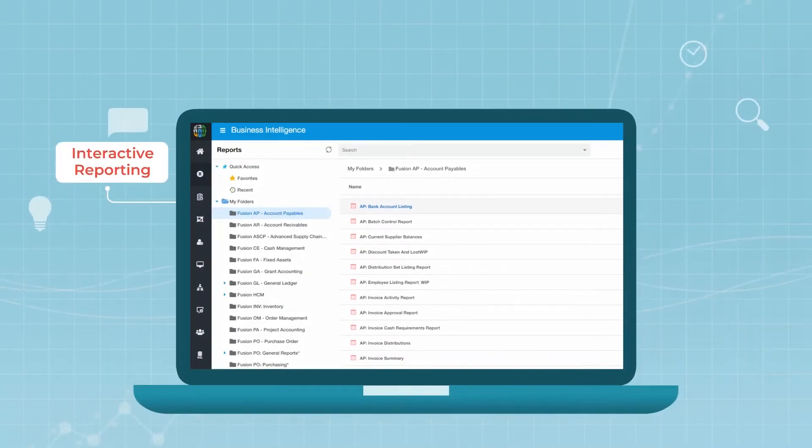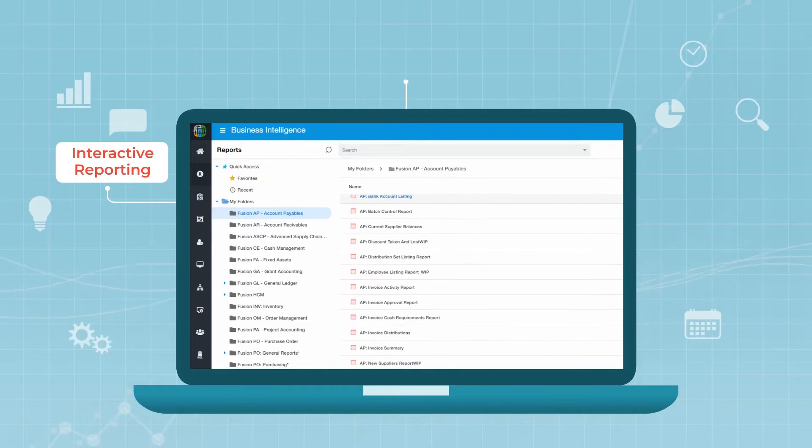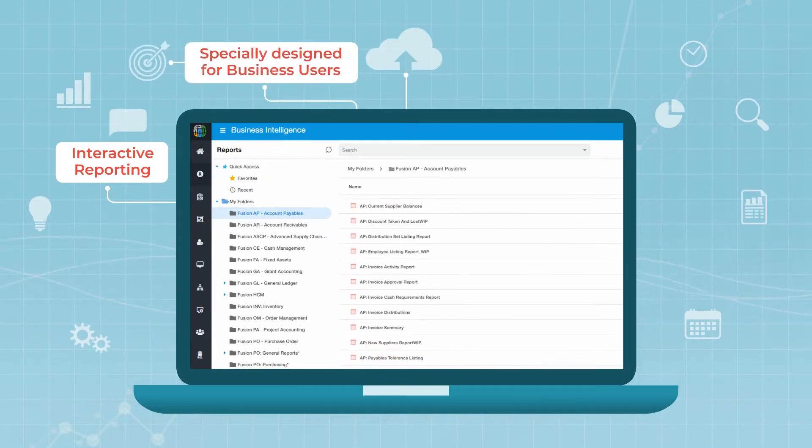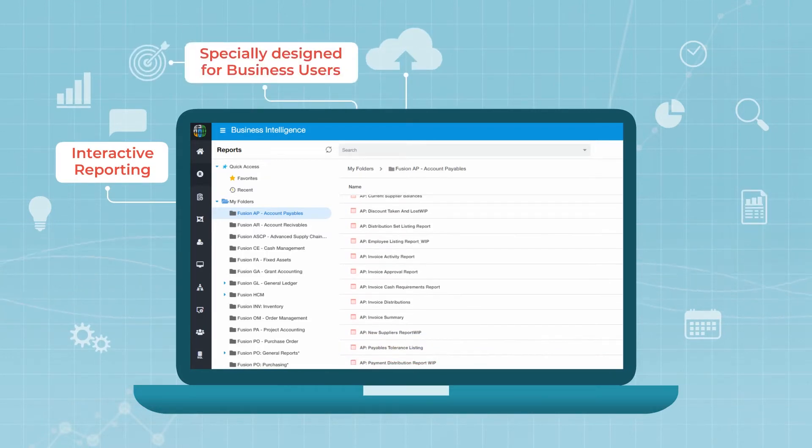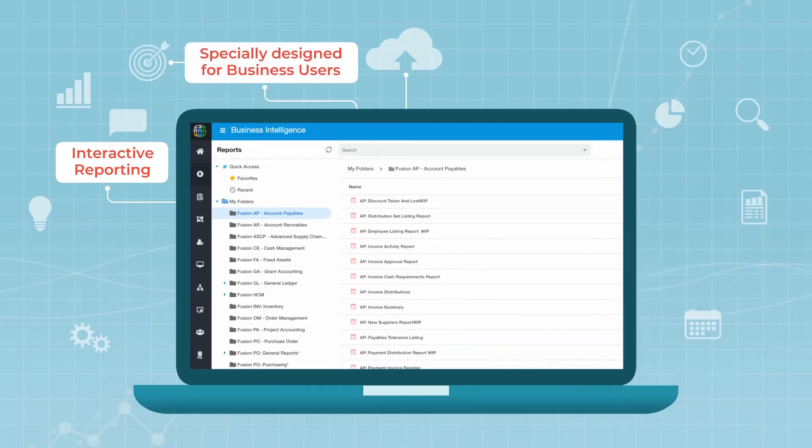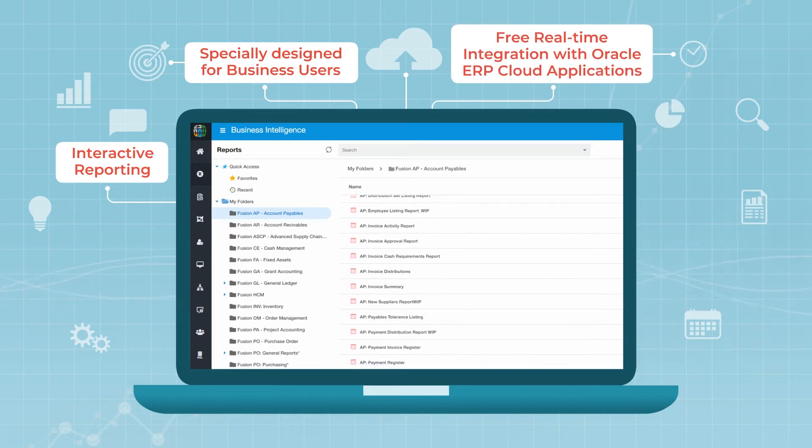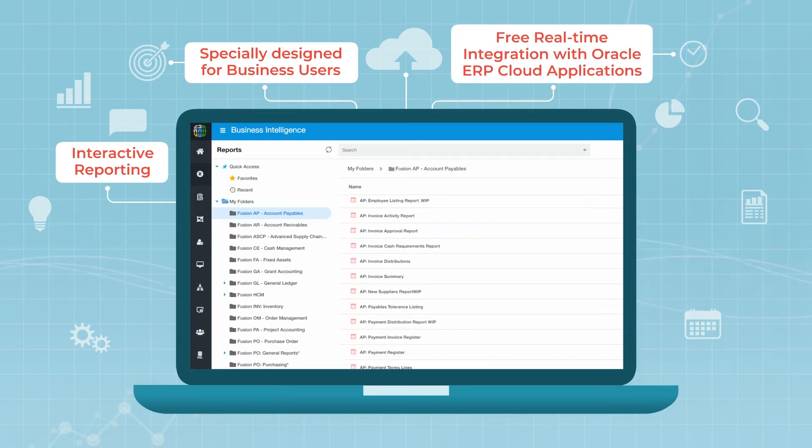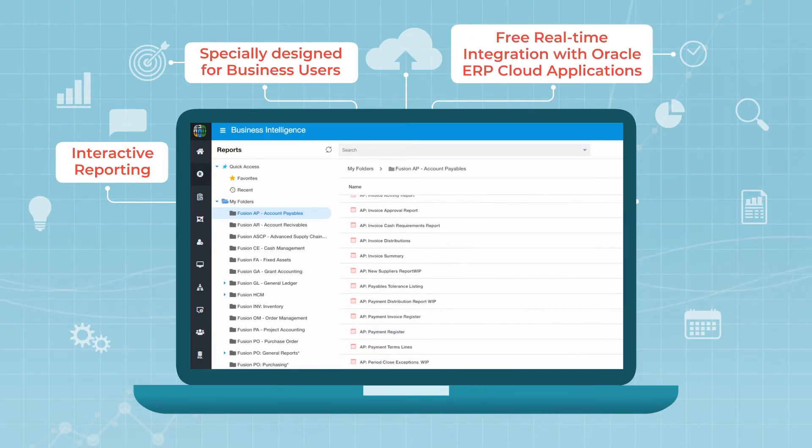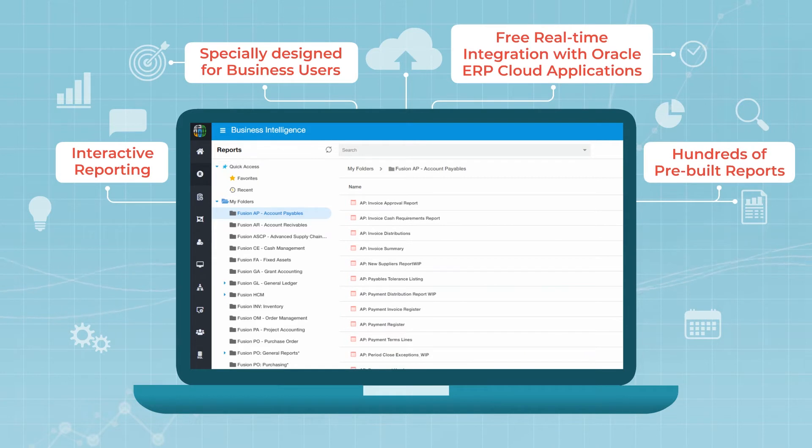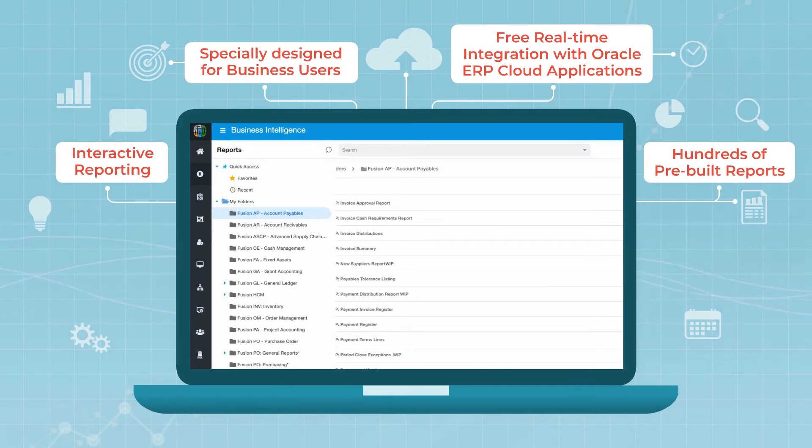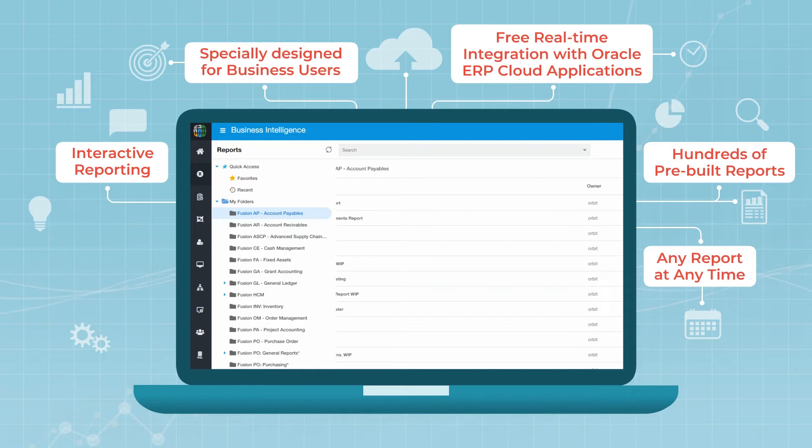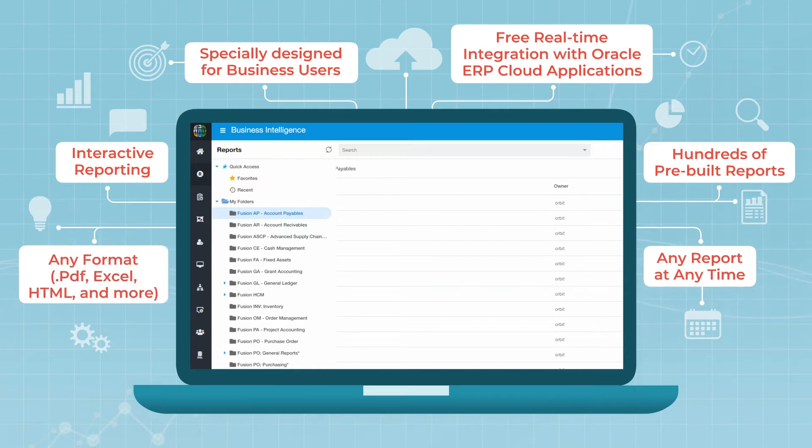Orbit Analytics is an interactive reporting application especially designed for business users and it comes with a free real-time integration with Oracle Cloud ERP applications as well as hundreds of pre-built reports so that you can run or build any report when you need it and in the format you prefer.